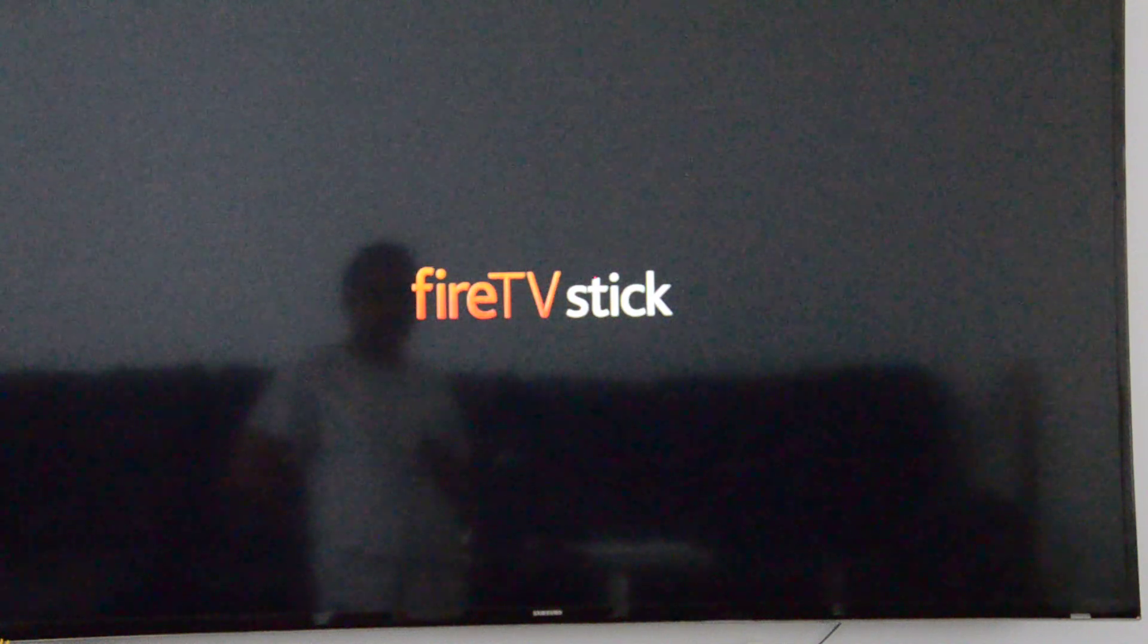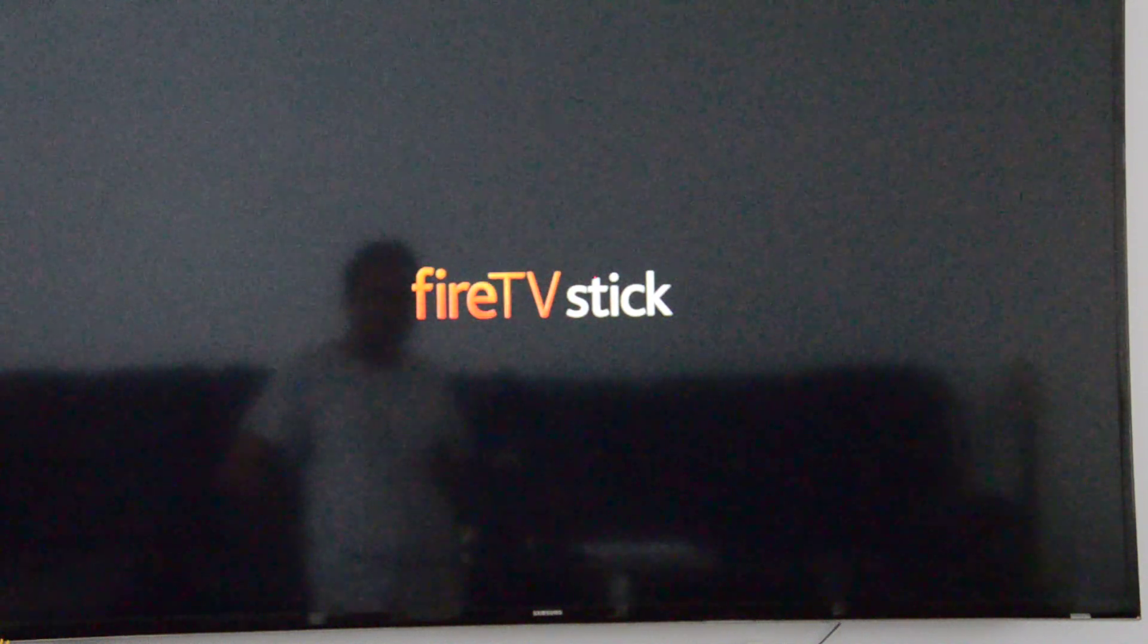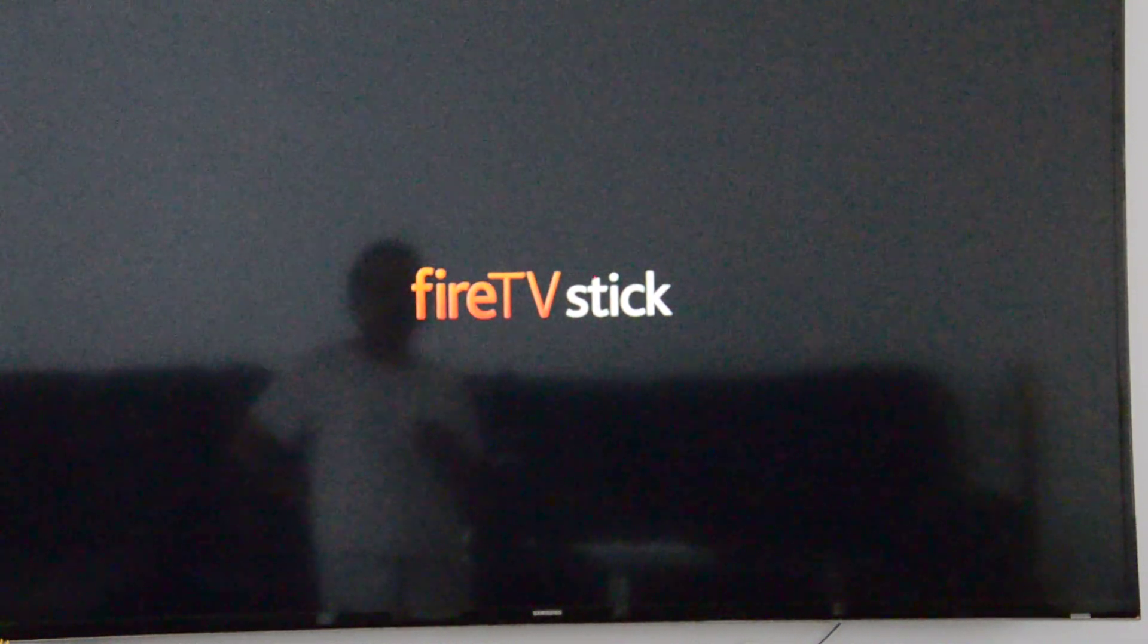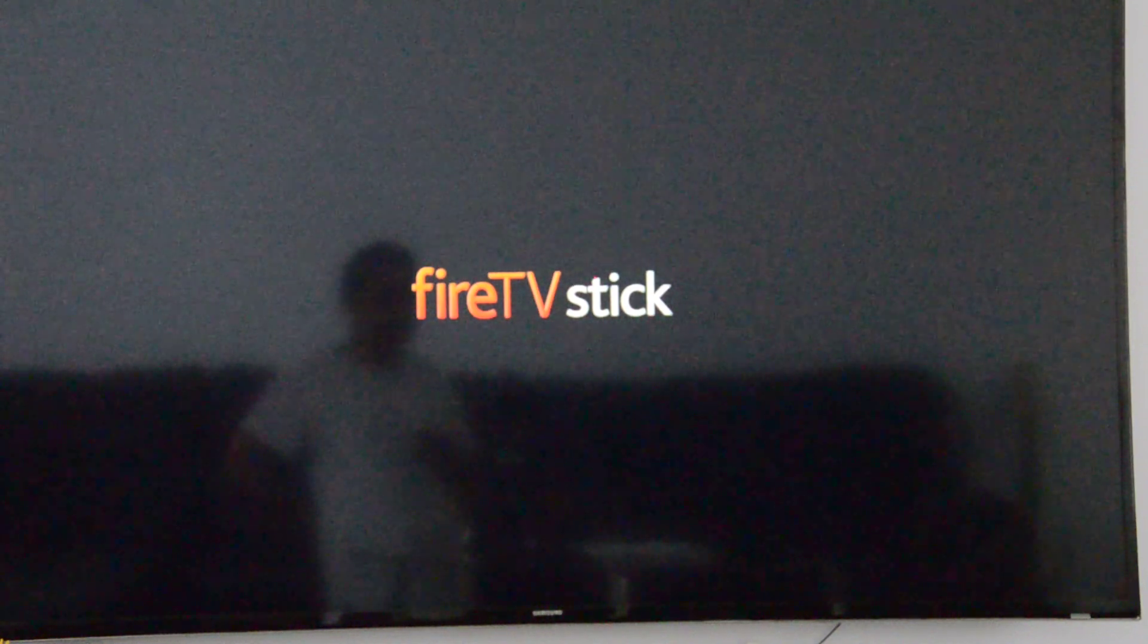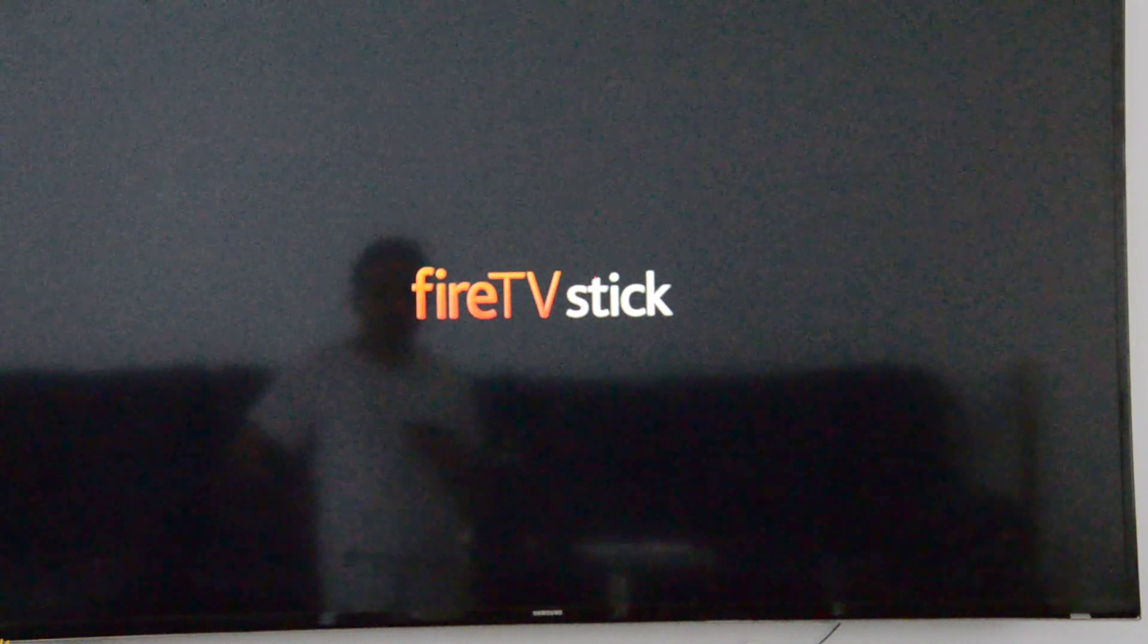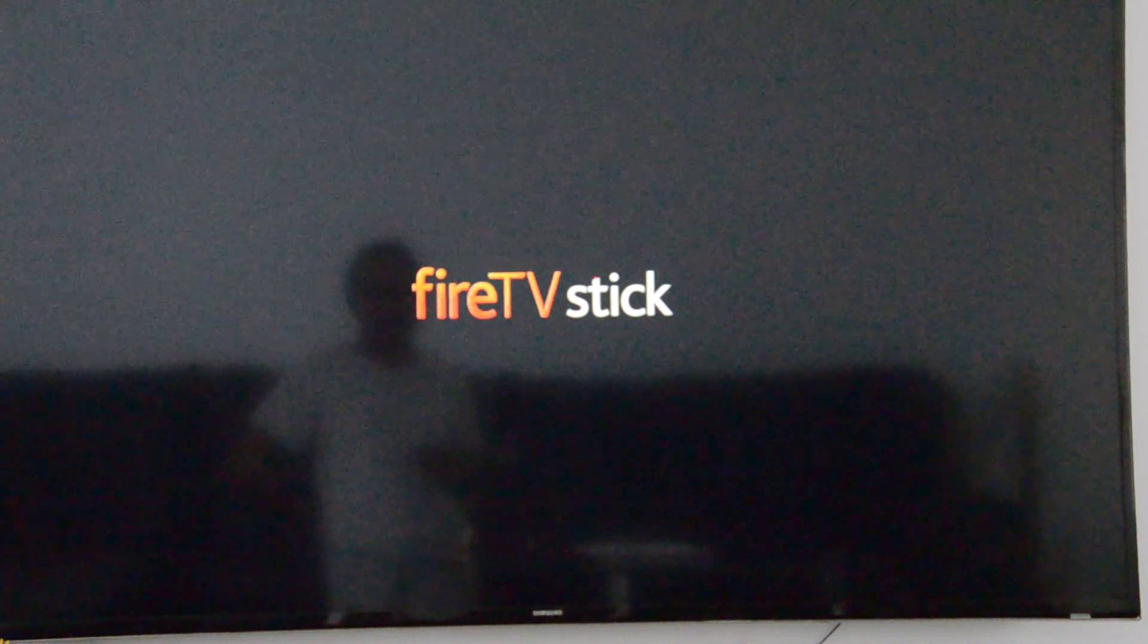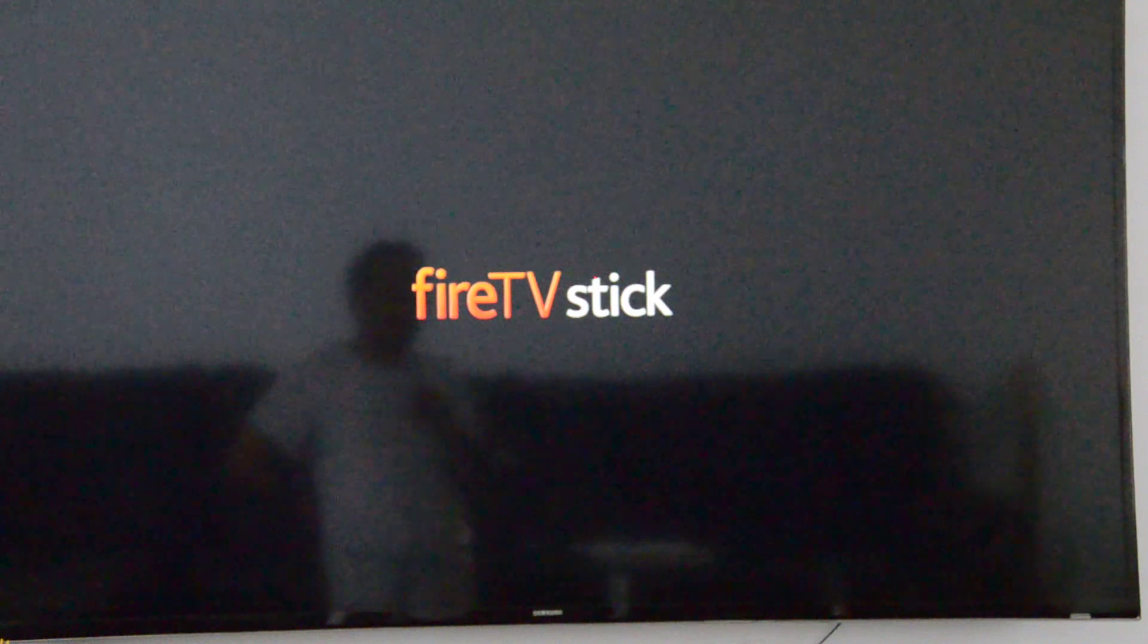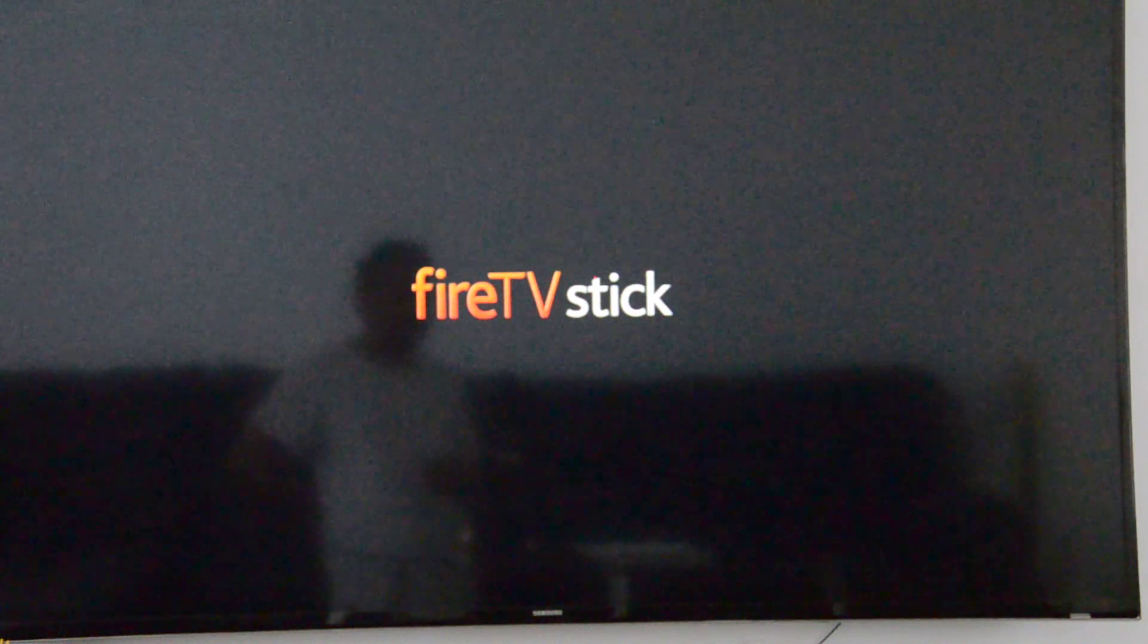So now we're almost done, and you'll see the next screen. This is how you reset your Fire TV Stick.